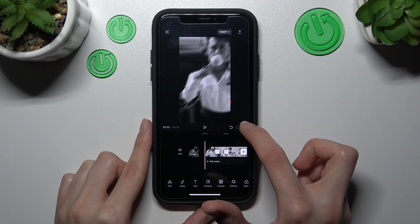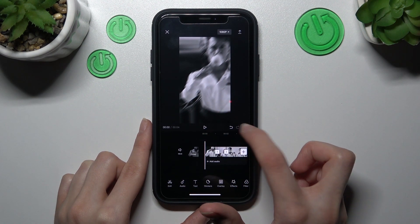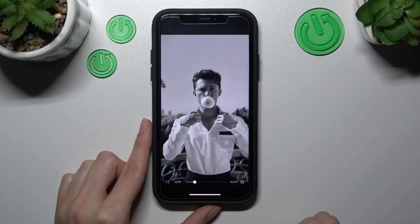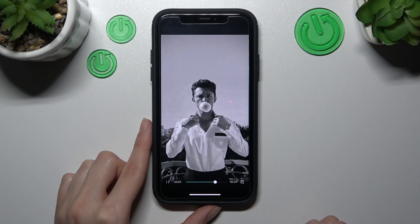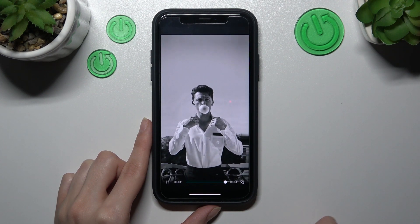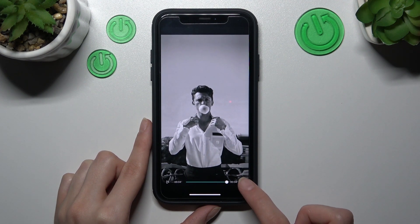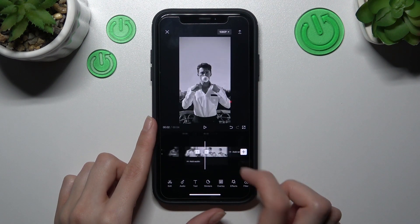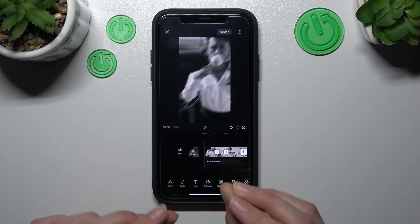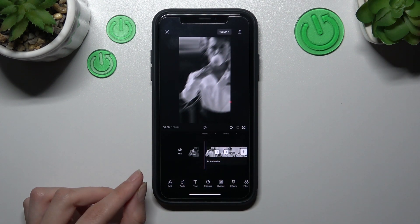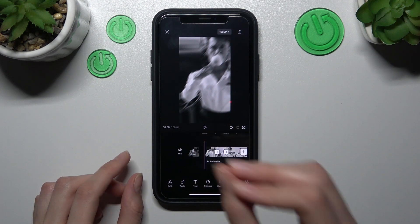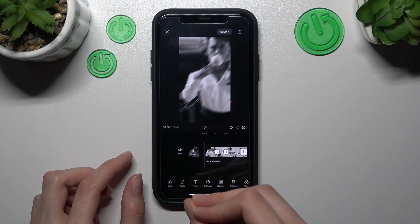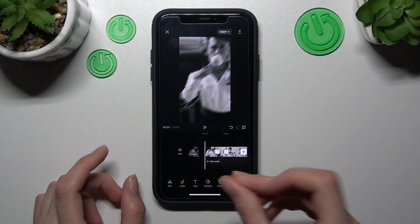Let's check the result after going to the full screen mode and tapping on the play key. Guys, I hope that this tutorial was useful, and right now you know how to split your video clip on CapCut and how to set a new clip in the middle.